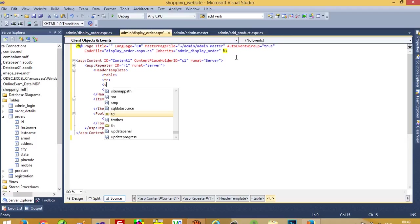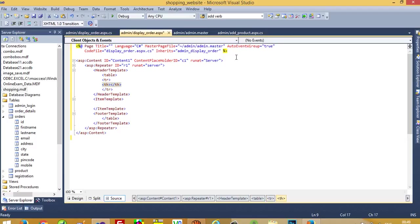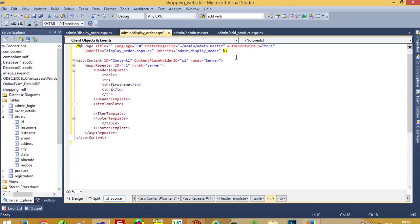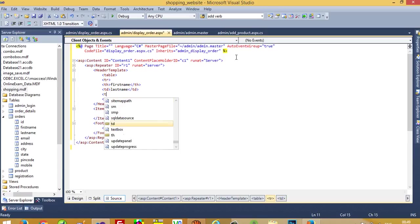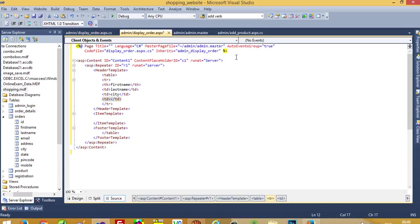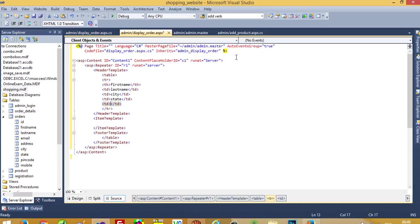We are going to take headings: first name, last name, city, state, and pin code. More detail we are going to display in another page.